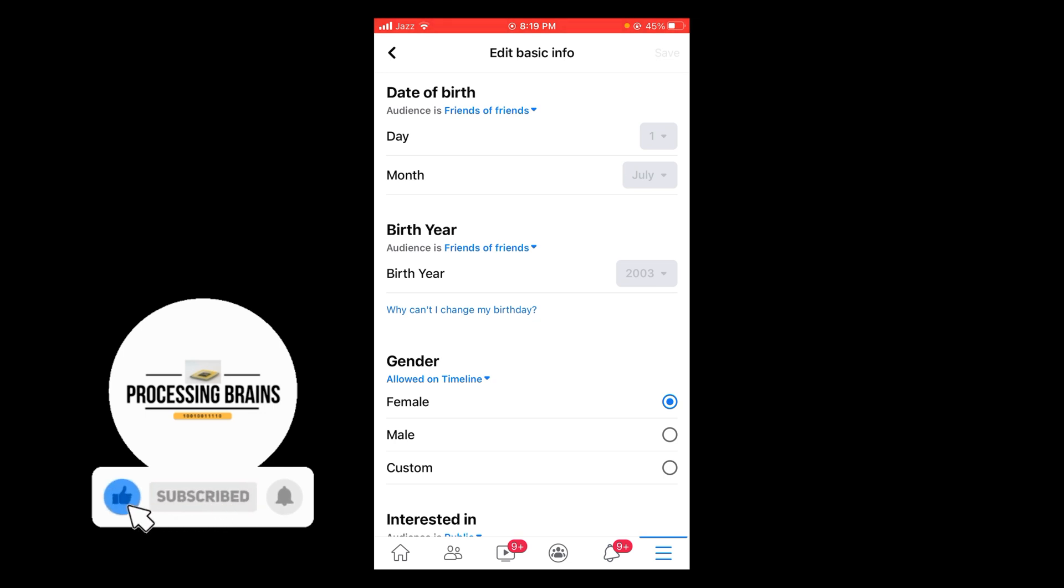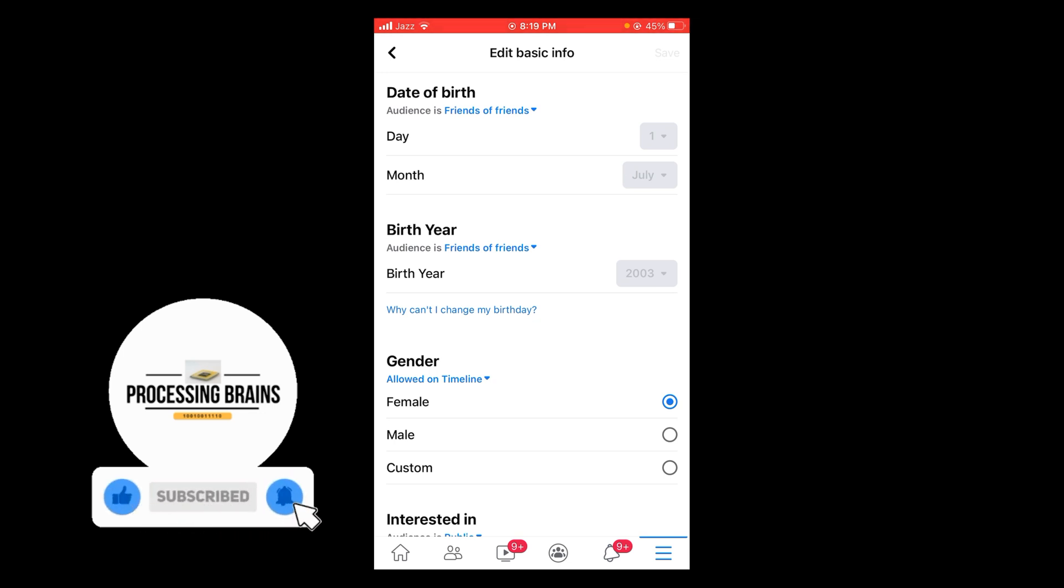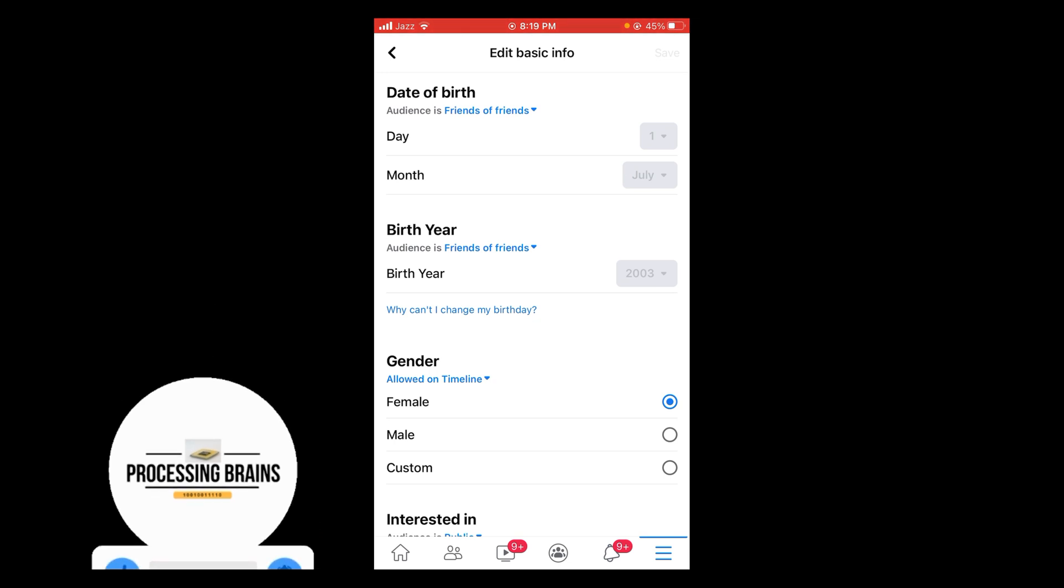So you can check this from another ID to see whether your message option is disabled or not. So this was the process by which you can hide your message option on Facebook.